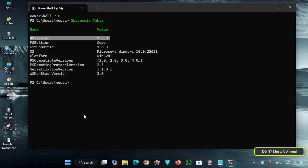Upgrading to PowerShell 7 gives you access to the latest features, better performance, improved security, and compatibility with multi-system environments. It is especially useful for administrators who want to use advanced scripting tools or modules that only work with newer versions.